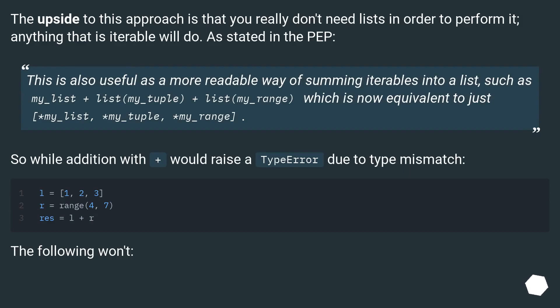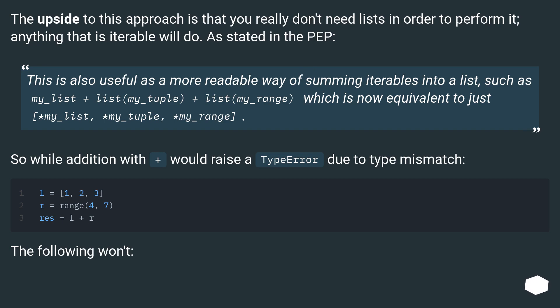The upside to this approach is that you really don't need lists in order to perform it. Anything that is iterable will do. As stated in the PEP, this is also useful as a more readable way of summing iterables into a list, such as my_list + list(my_tuple) + list(my_range), which is now equivalent to just [*my_list, *my_tuple, *my_range].